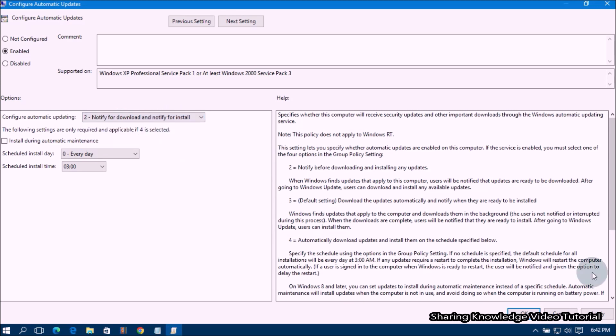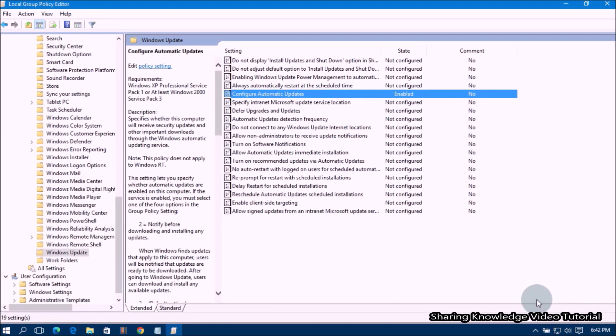then click Apply to keep the changes like this. Once done, click OK. Finally, close the Local Group Policy Editor.